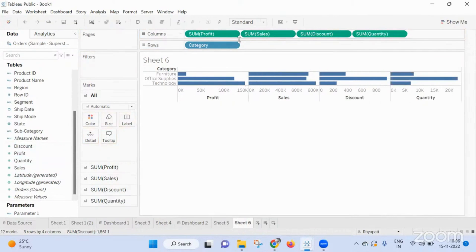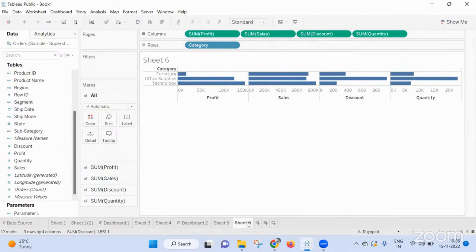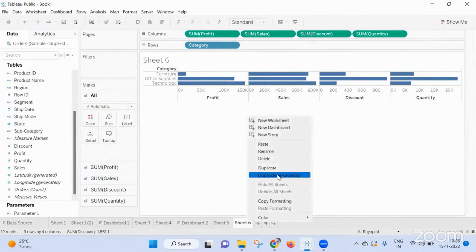Right. If it is one, only these two should show — and in one sheet only. Can you do sheet swapping? Yes, if it is a parameter. But in one sheet only, we cannot do that.